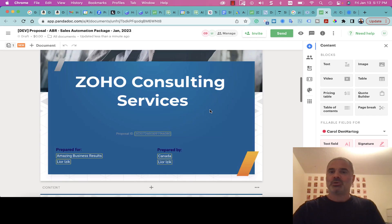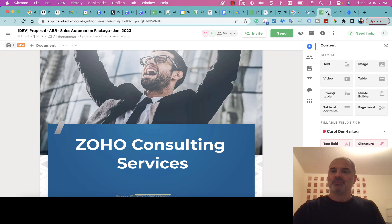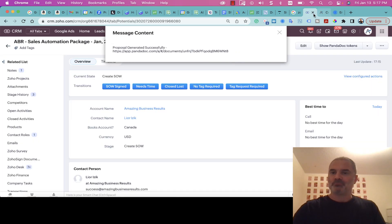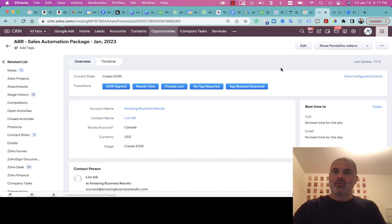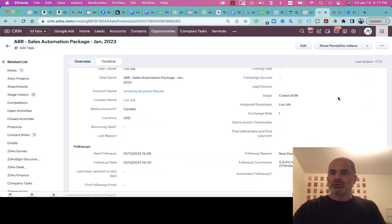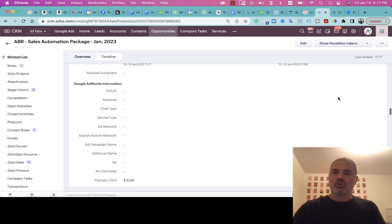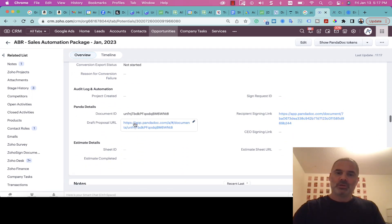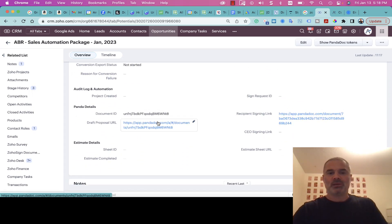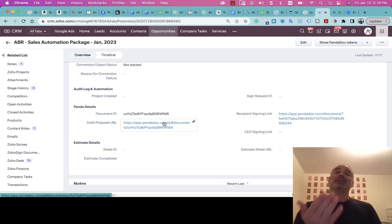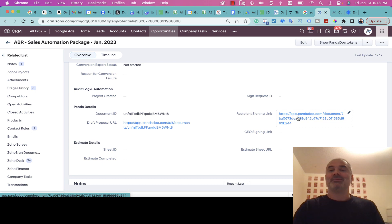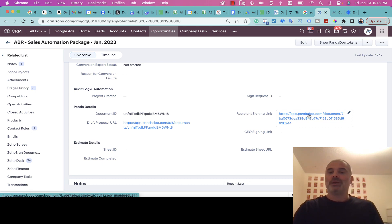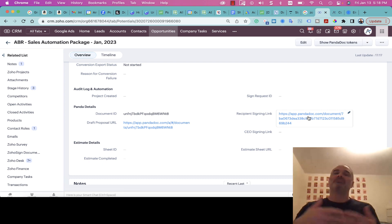Now if I scroll down, you can see that you have here the draft proposal, which is the one that you can edit. If you want to edit the proposal you click here, or if you want to send it to your customer for signature, you basically will use this link.